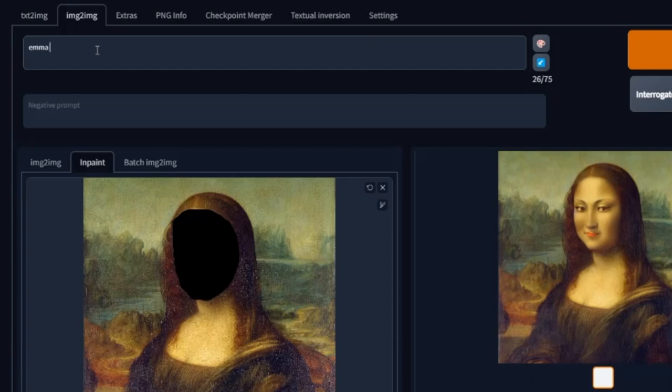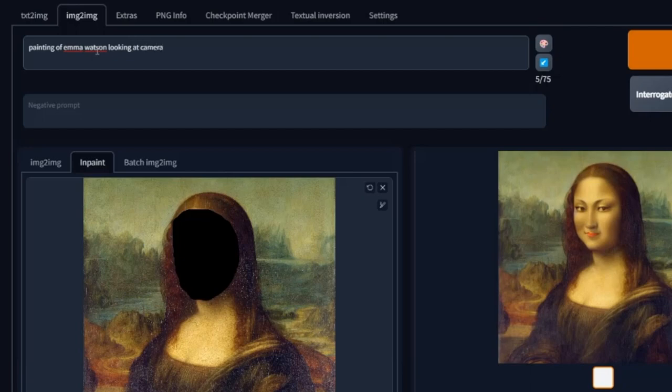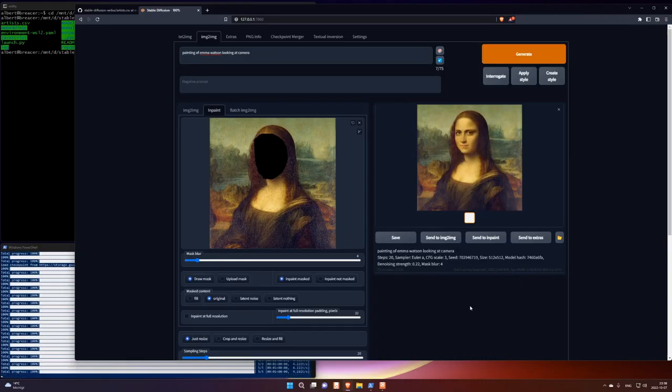Okay. So let's write her name in this prompt. Emma Watson. Painting of Emma Watson looking at camera. Let's go with that. Okay, so now it actually looks a little bit like Emma Watson.